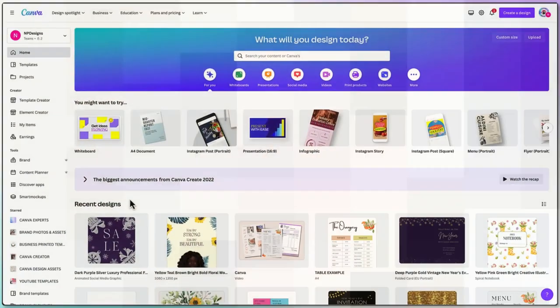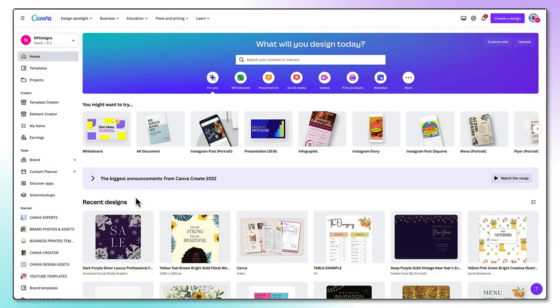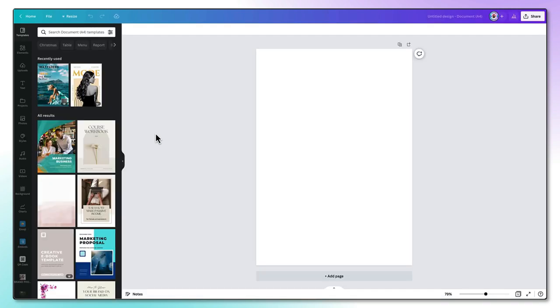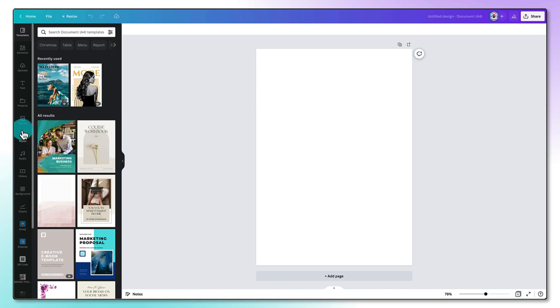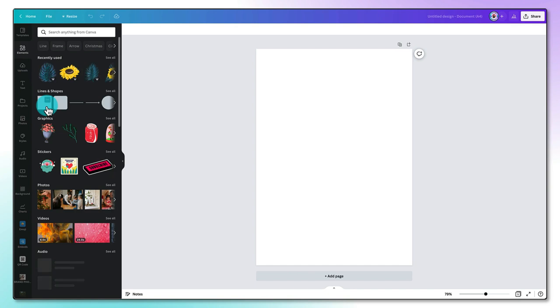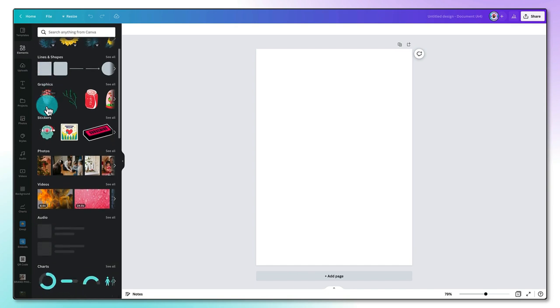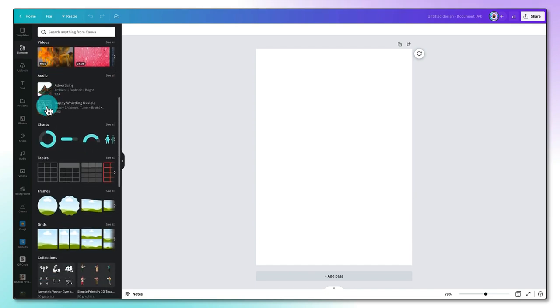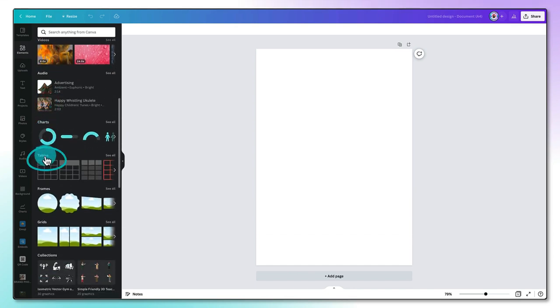Start off by selecting the template size you want to use. So just for a change, I'm going to select an A4 document and that will bring up a blank template onto my screen. Now where do you find the Canva tables? Well, it's pretty easy. You go to the left-hand side toolbar.